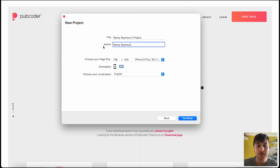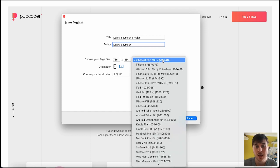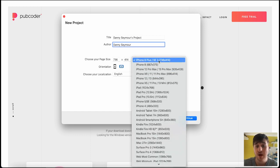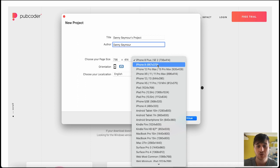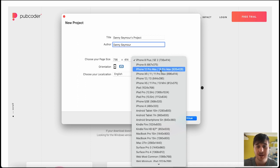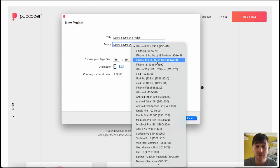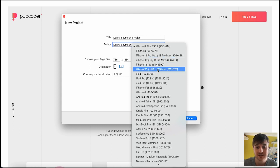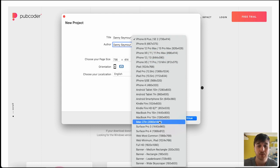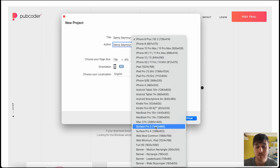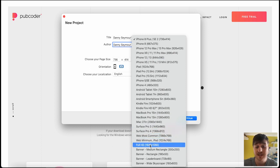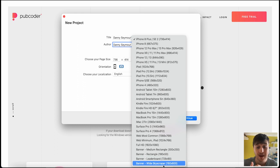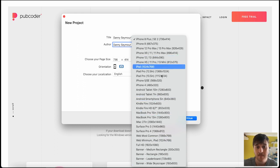Then you can choose the page size. We've got some templates here. We've got iPhone 8 Plus, iPhone 8, 12 Pro Max, XR 11 or 11 Pro Max, 12, 13, XS, a MacBook Pro, Surface Pro, Full HD 1920 by 1080. We could also do a skyscraper banner. We've got loads of different ones to choose from there.